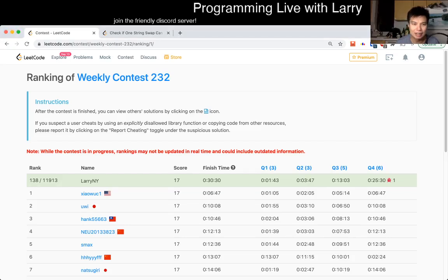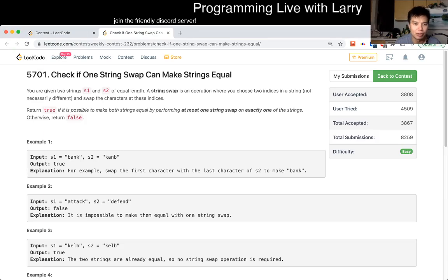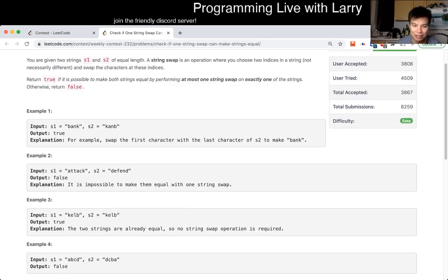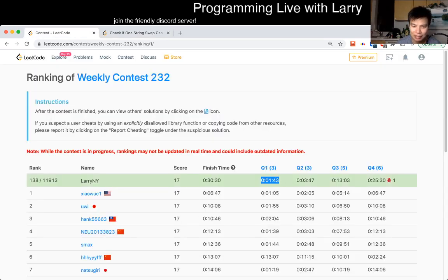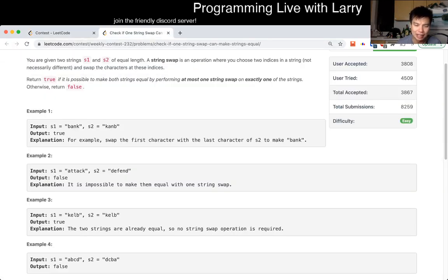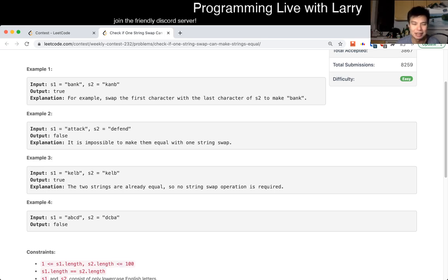Hey everybody, this is Larry going over Q1 of the weekly contest 232. There are a lot of ways to do it given that n is equal to 100. I feel a little bit sad that I actually took almost two minutes on this one, to be honest. Usually I'm really fast on this, but I think I was just not very confident about it. The idea here is just to implement the thing.